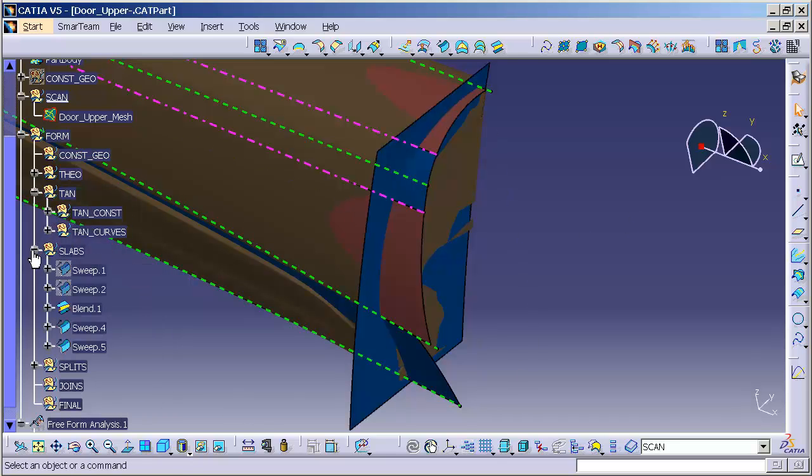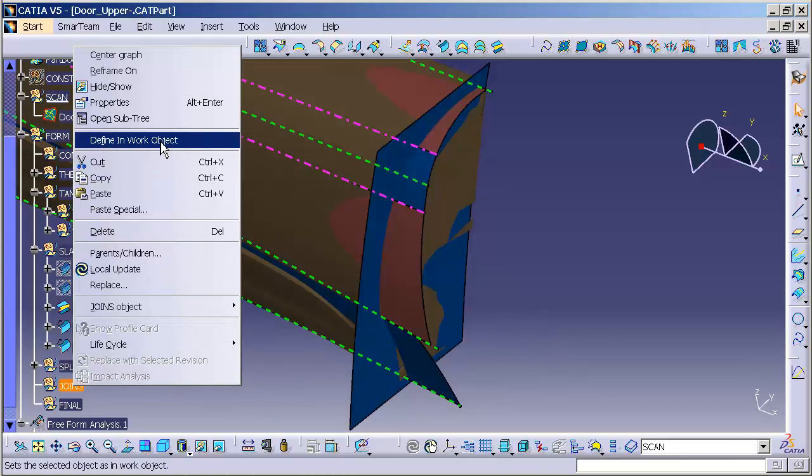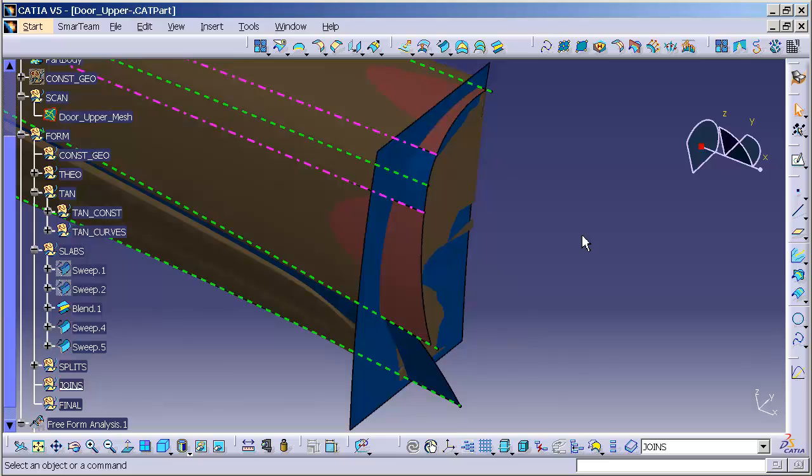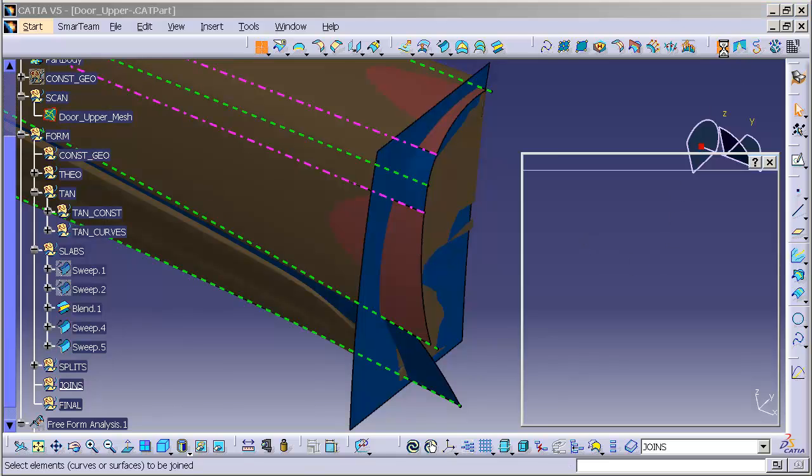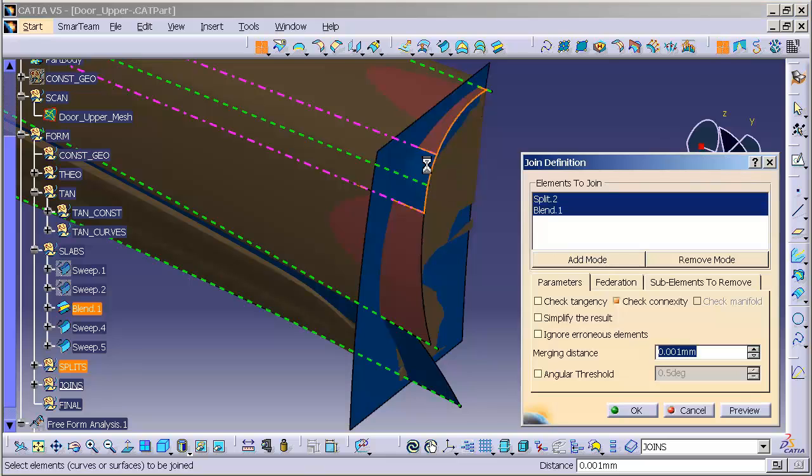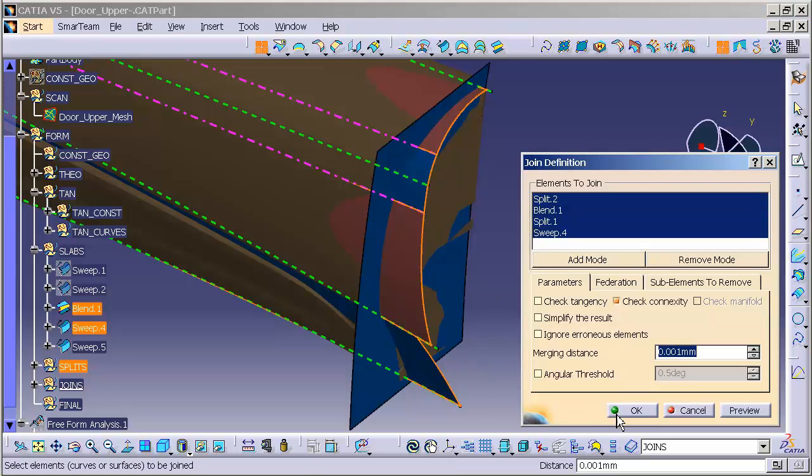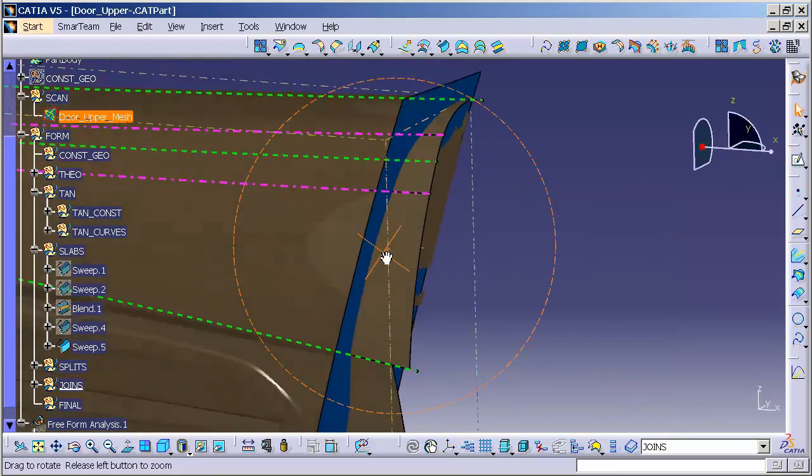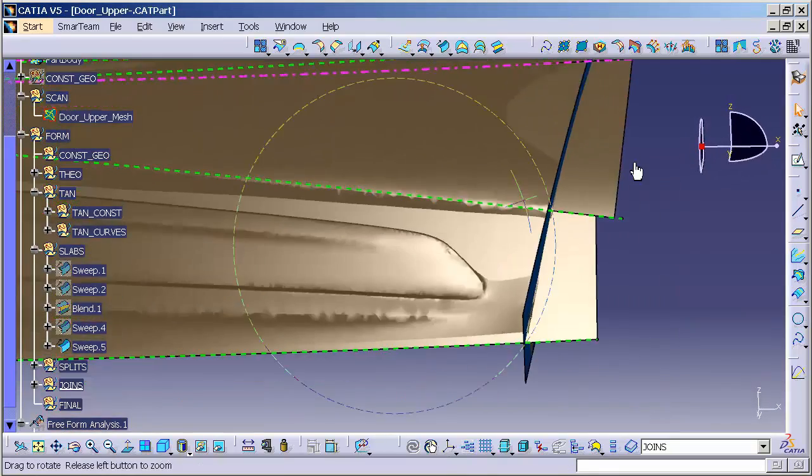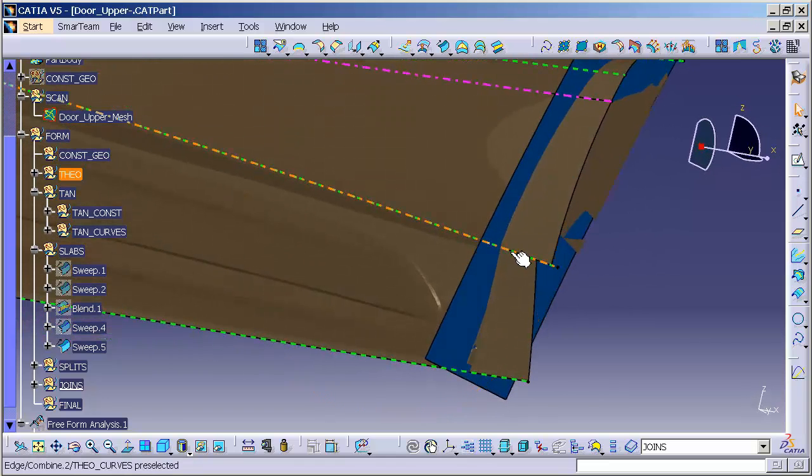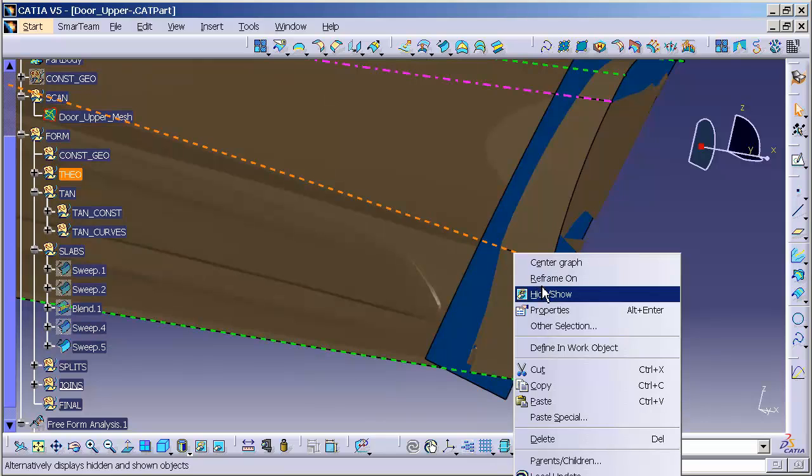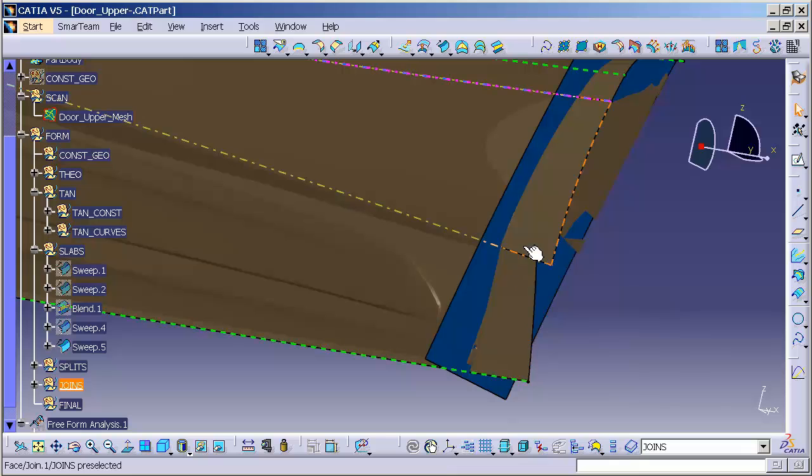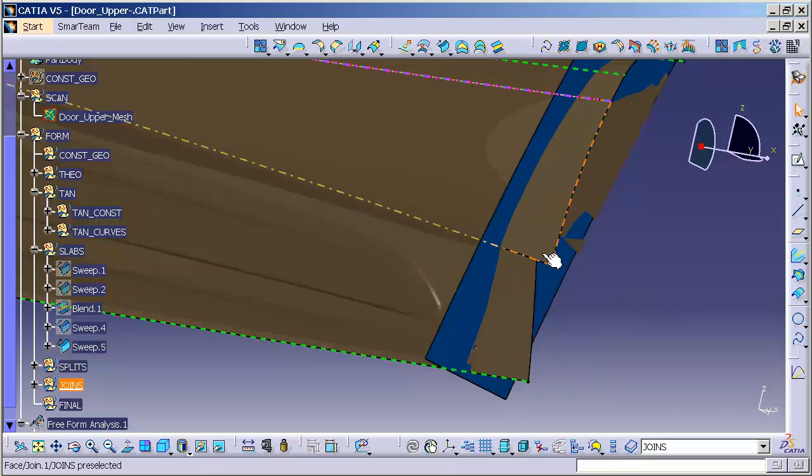Now, at this point, I'm going to go in, I'm going to right-click on Joins, I'm going to say Define Work Object, and Join. I'm going to pick these surfaces, and select OK. Now that I have my upper joined together, what I want you to notice is that I still have a hard edge here. This edge between these two surfaces is still a hard edge.